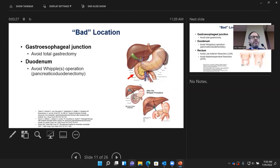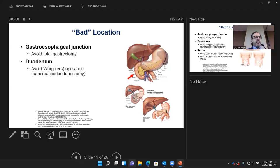A second bad location is in the duodenum — the first portion of the small intestine where the stomach transitions, and where the pancreas sits and bile duct runs through. A large tumor there may require taking out that entire region, meaning three connections: one to the pancreas, one to the bile duct, and one to the stomach. This is called a Whipple or pancreaticoduodenectomy — a very big operation with high morbidity and notable mortality risk.